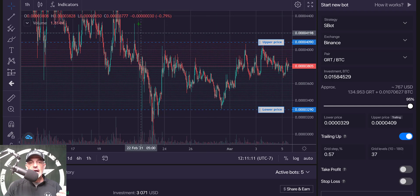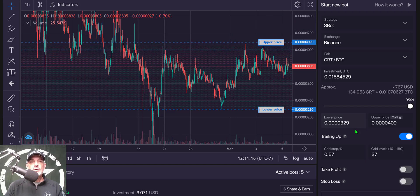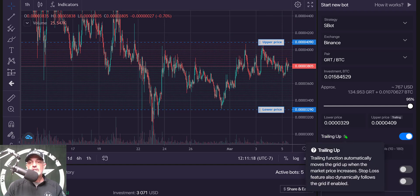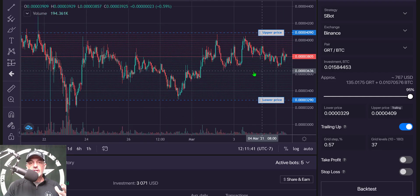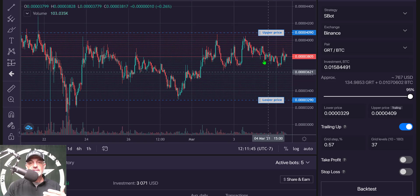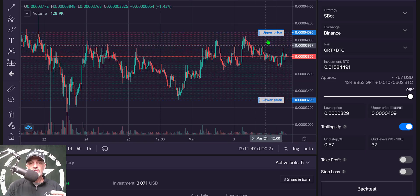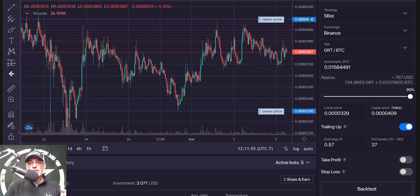If you're curious why I didn't set my upper level any higher and worried the price might breach it - I'm covered. Bitsgap has a trailing-up feature that will basically follow the price up as the price action moves up, and I have that enabled. So now I have my grid set as far as upper and lower levels. Now I need to figure out my spacing - the distance between each one of these lines - which will actually determine my profit.